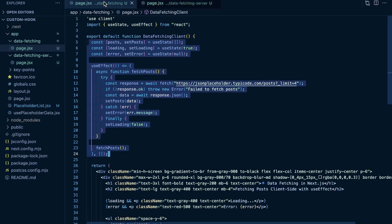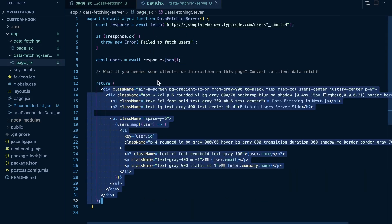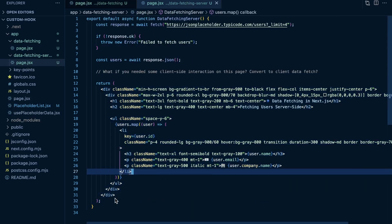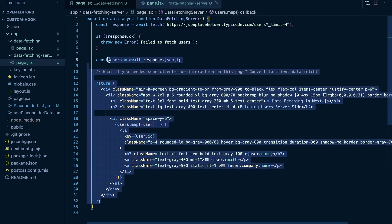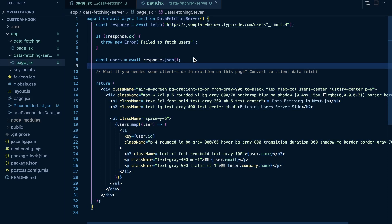So this would be fetching data server-side, and this of course is fetching data client-side. You can do both, but Next.js recommends fetching data server-side for a couple of the reasons that I just mentioned: code cleanliness as well as you don't run into that flickering issue, and it can improve performance fetching data server-side.